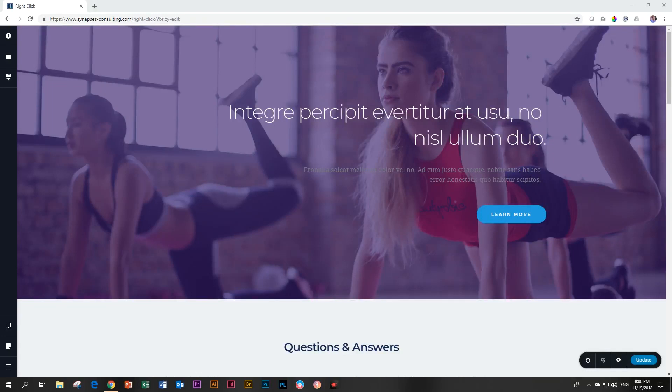Welcome to Brizzy Page Builder with JP. This is a very small and sneaky video because we're just looking at a tiny feature that was added recently to Brizzy, and that is the right-click feature.